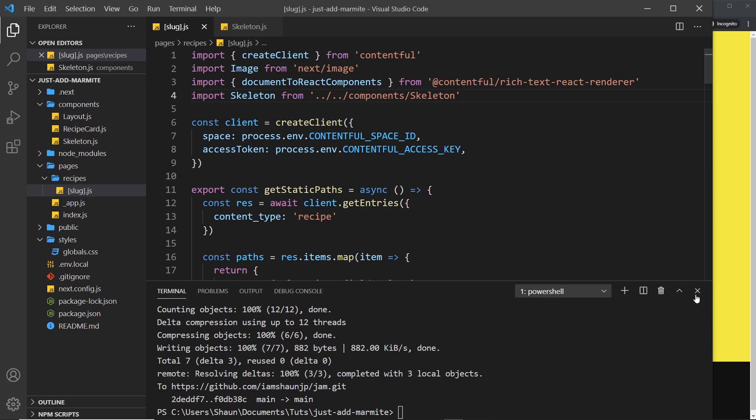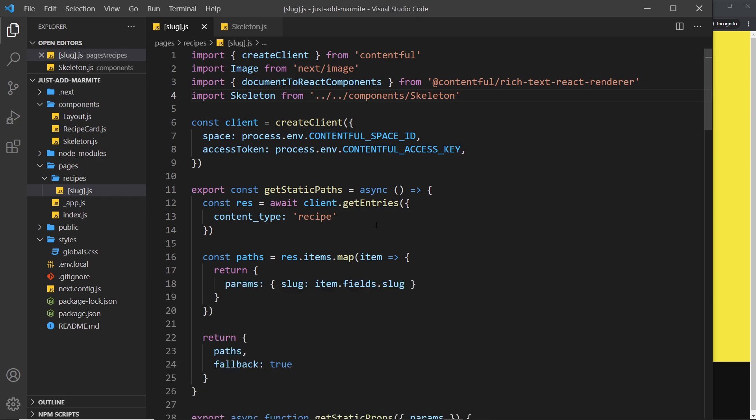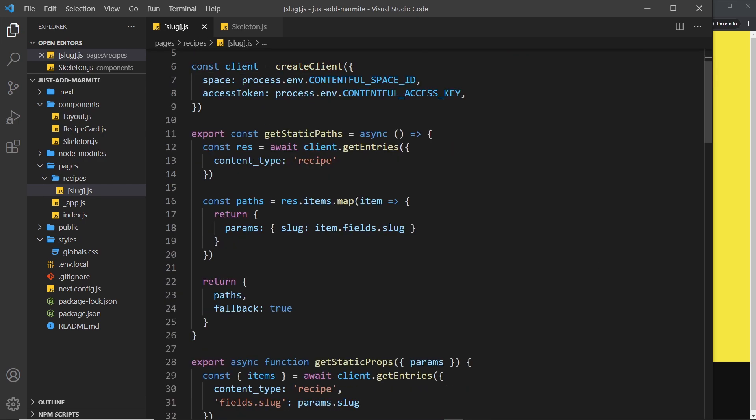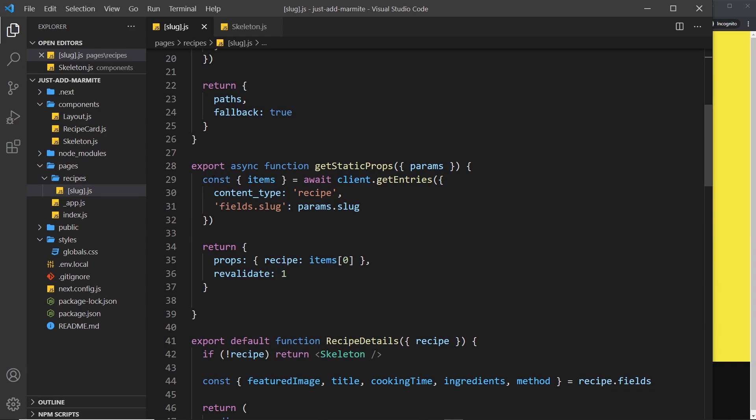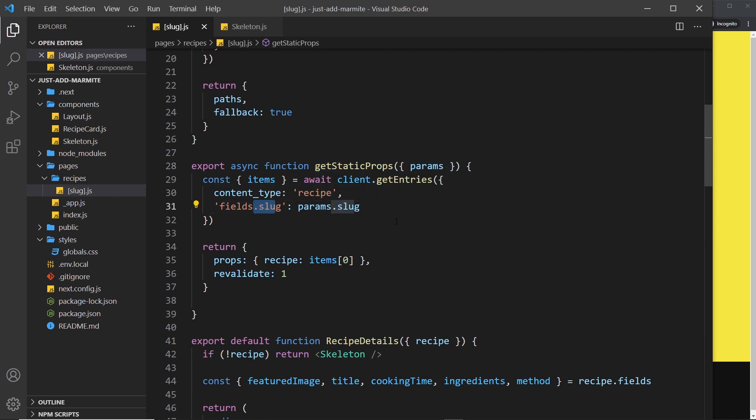So the way we do that is by coming up to our slug component and this is where we're trying to get the data. So remember when we use a fallback page it reruns this function to try and get the data again using the slug. Now we need to check does that item actually exist, did you manage to get some data? Well remember items is an array and if it got the data that array will have a length of one I presume. Now if it didn't get the data that array is not going to have length.